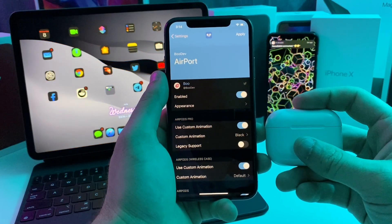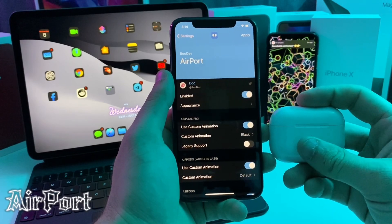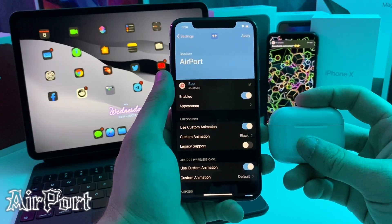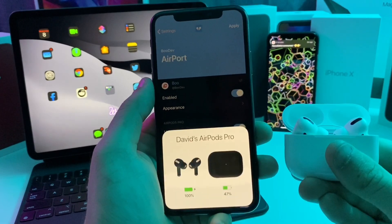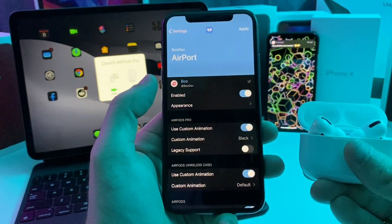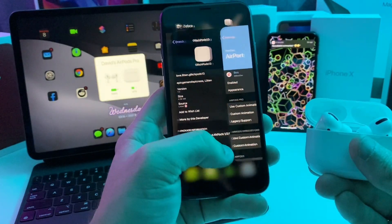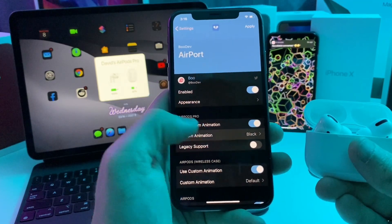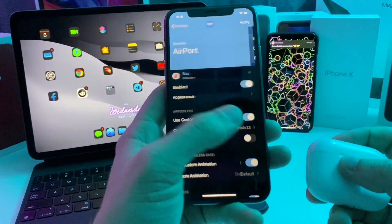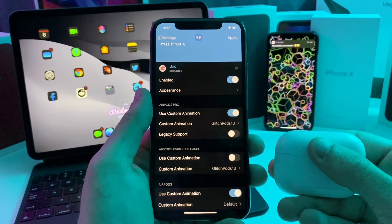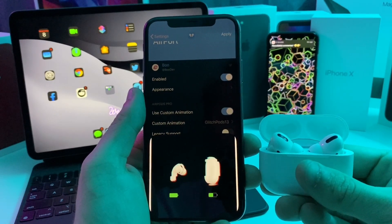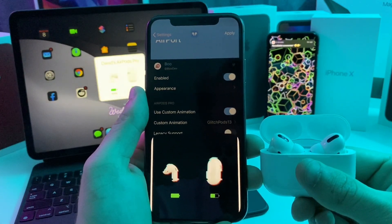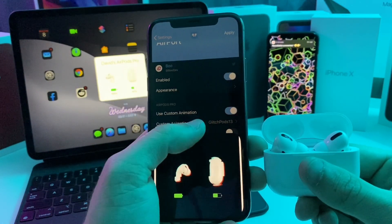This next one I have for you is called Airport. Basically what it allows you to do is use a custom animation for when you're pairing your AirPods. If I pop open my AirPods Pro, right now I have it set to black, but you can also do a glitch animation if you install this tweak called Glitch Podge 13. If we go ahead and switch it over to that, you can see what that looks like. Tap the apply button. If I go ahead and open my AirPods now, there'll be a glitched animation. It's not perfectly aligned at the moment, but I'm sure that will be fixed soon, but it just looks kind of cool.